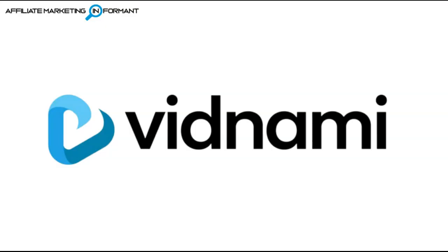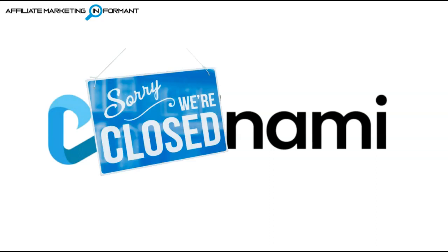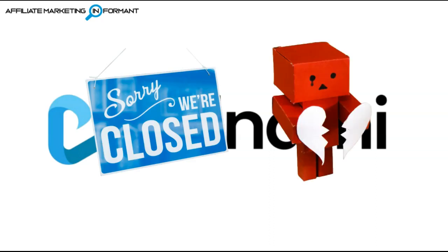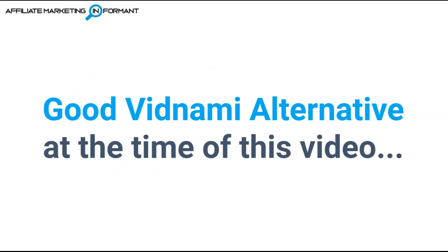Now, if you haven't heard by now, Vidnami is gone, and all former Vidnami lovers are very sad and heartbroken. So we have been in search of good Vidnami alternatives, and this is one we found very interesting.